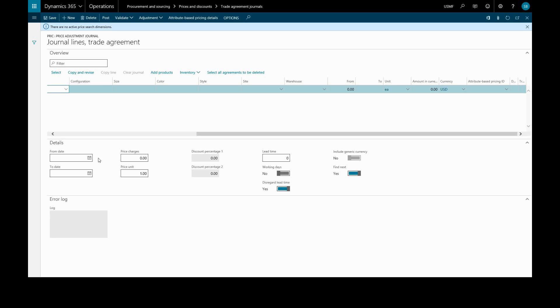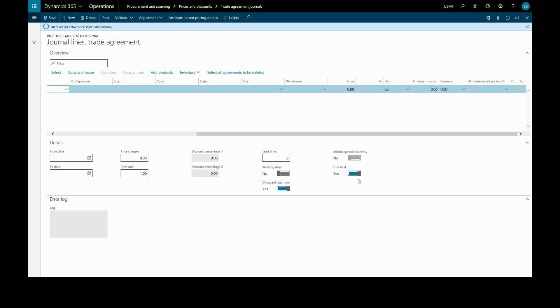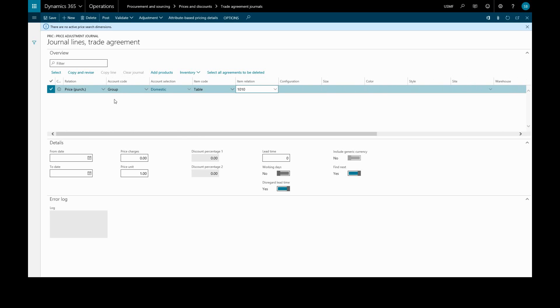In Price Charges, we can add any miscellaneous charges the vendor may apply. This would be applied once per invoice, whereas the price would be per unit. If we have the Find Next toggle set to Yes, this will look for and apply any other relevant trade agreements. We can continue to add lines to this journal by clicking New.